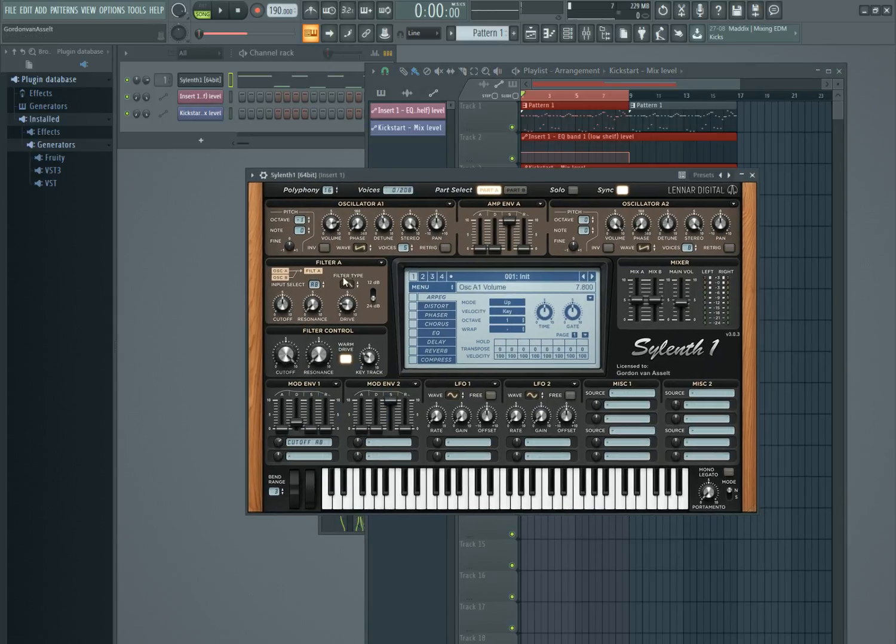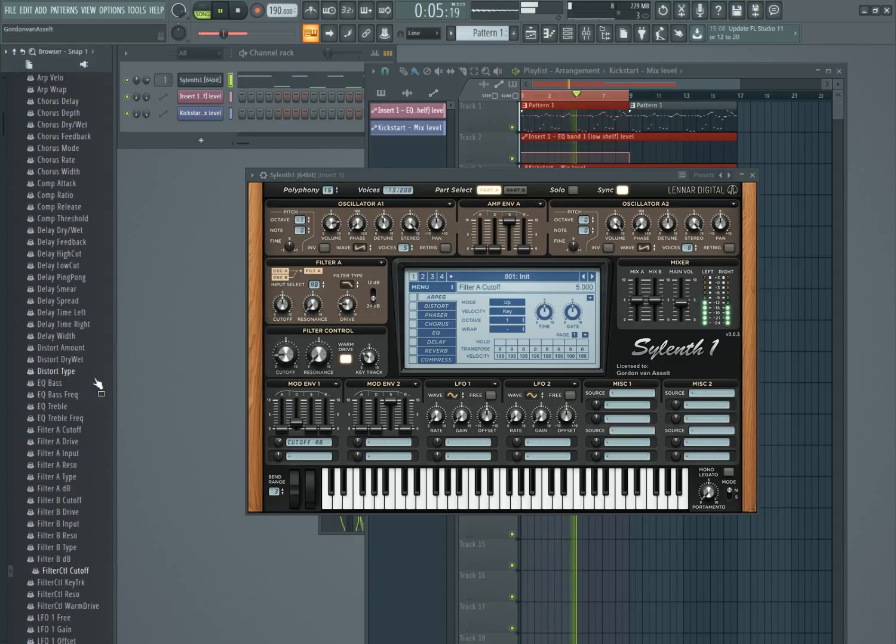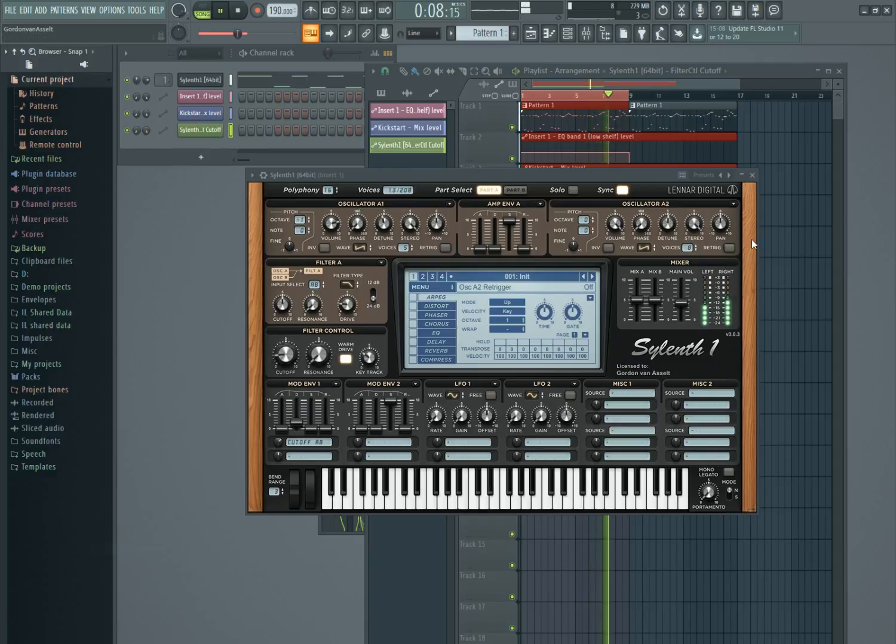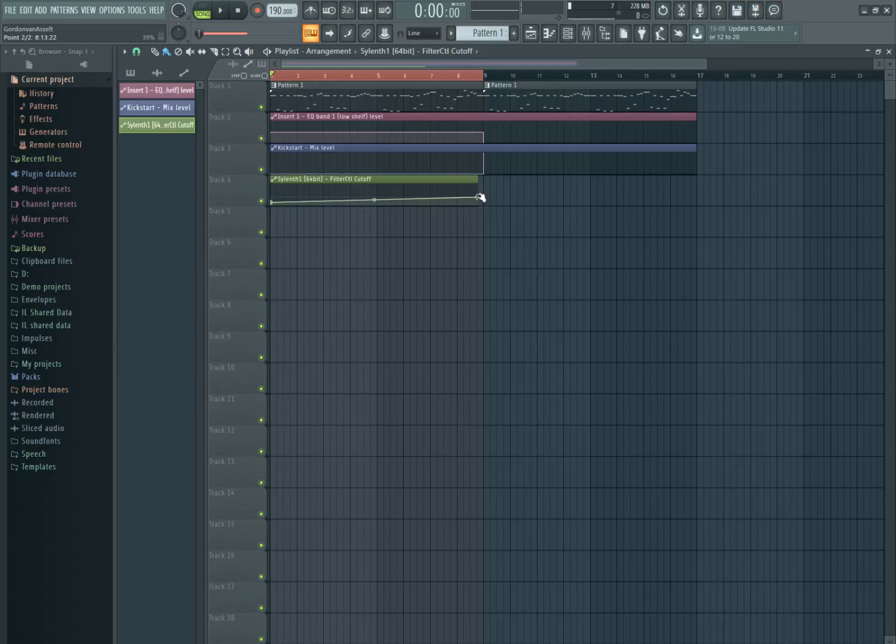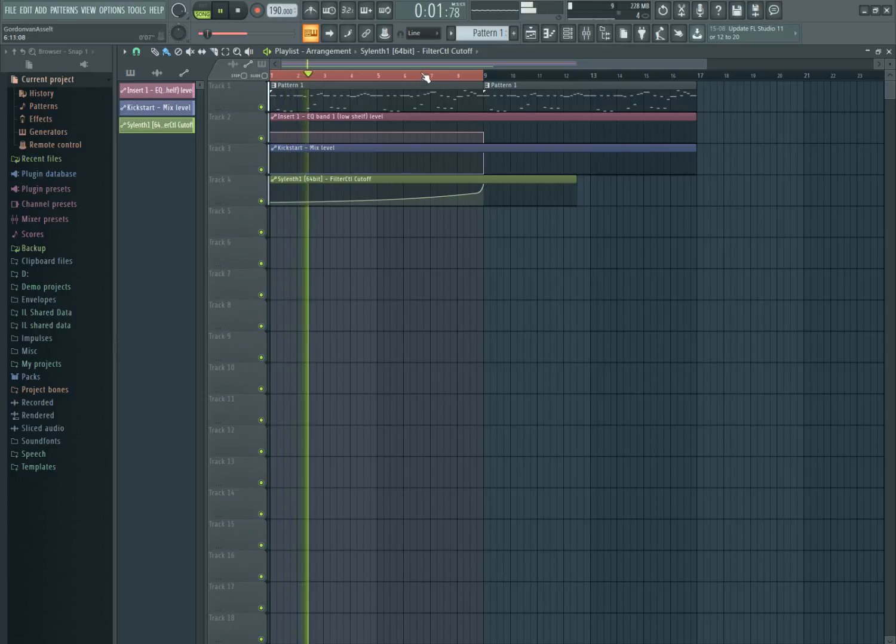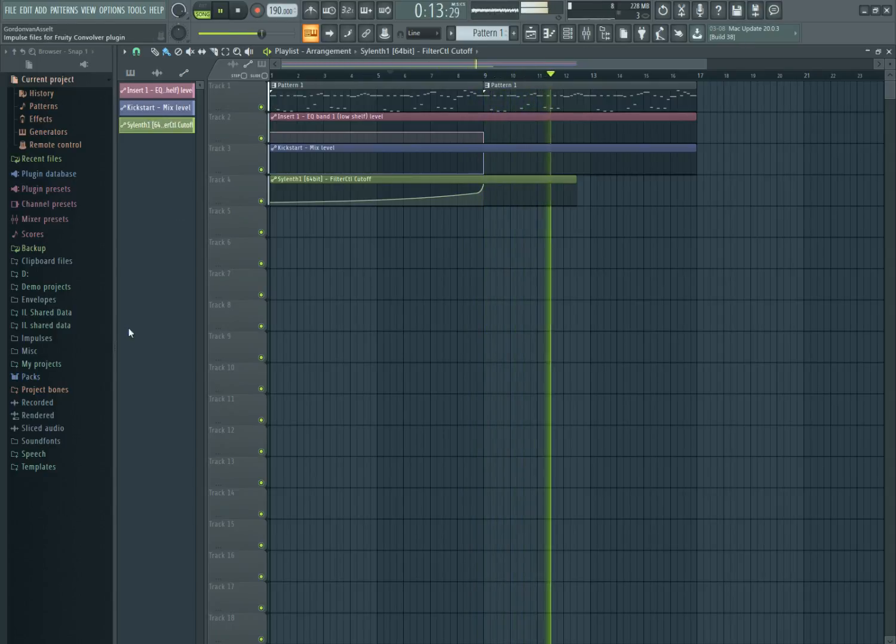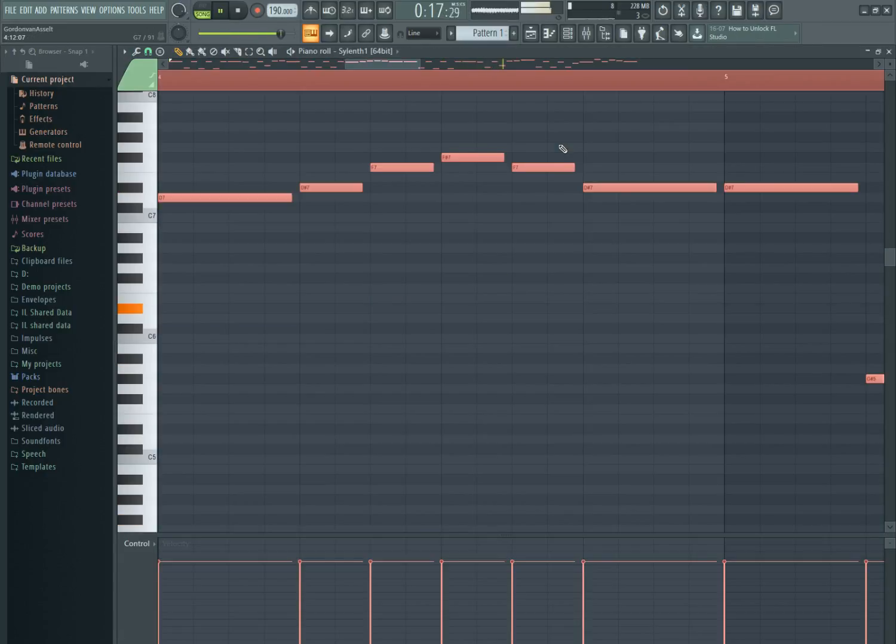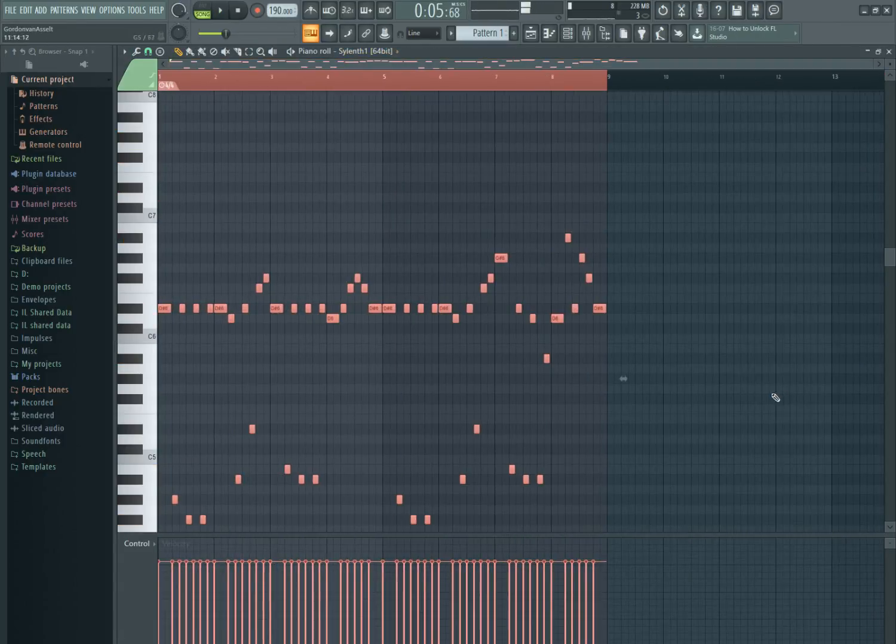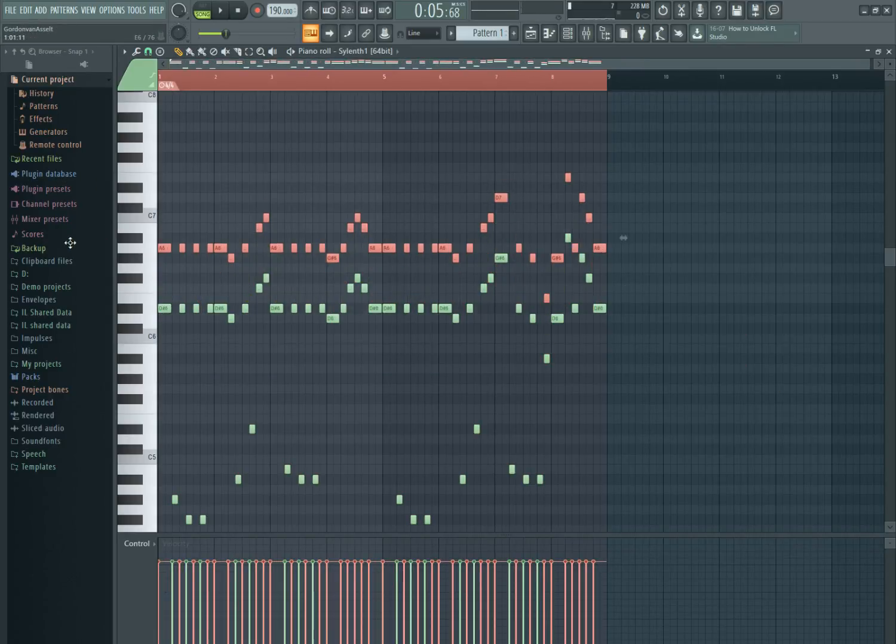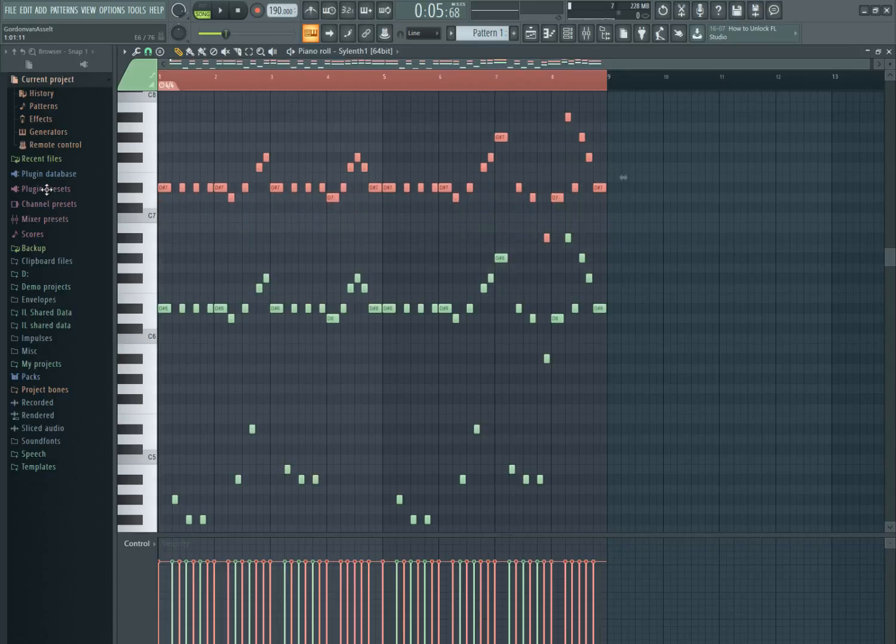Let's make also automation of the cutoff.